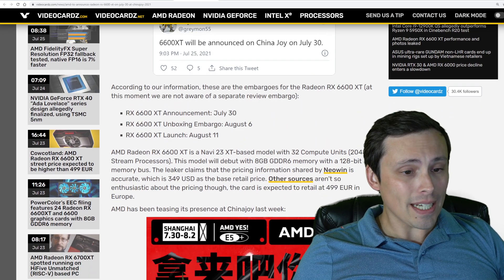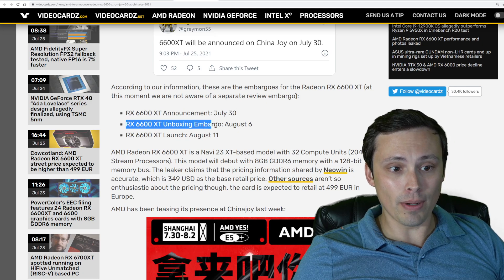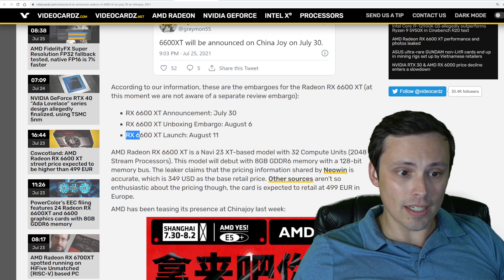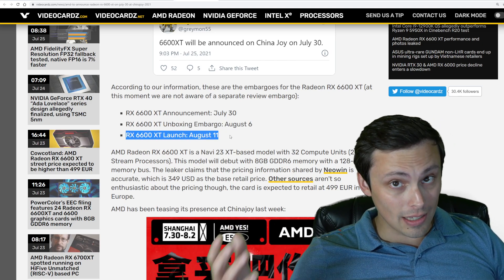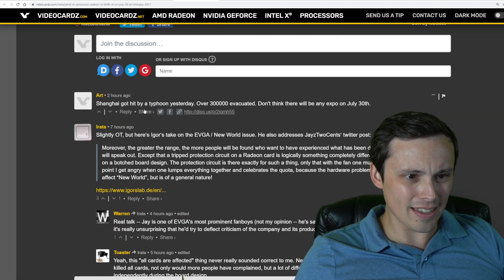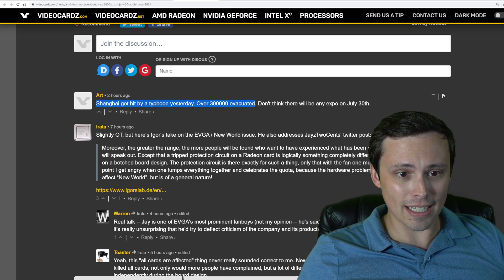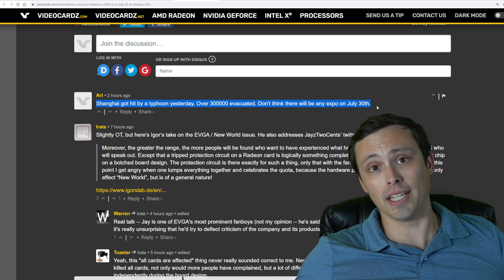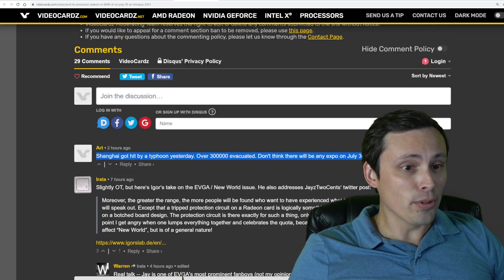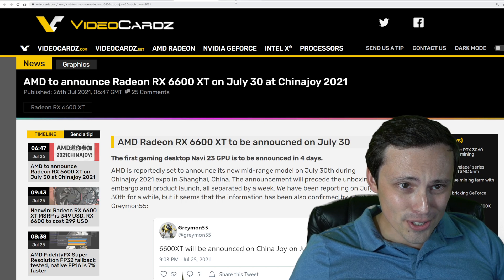That would put the expected schedule as: official announcement July 30th, unboxing embargo lifting August 6th, and the actual launch happening August 11th. Although I was reading the comments and somebody mentioned Shanghai got hit by a typhoon yesterday — 300,000 evacuated. So there might not be any Expo on July 30th, and these dates may be adjusted. Keep that in mind.